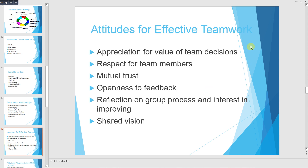Attitudes for effective teamwork include: appreciation for the value of team decisions, respect for team members, mutual trust, openness to feedback, reflection on group process and interest in improving, and shared vision.